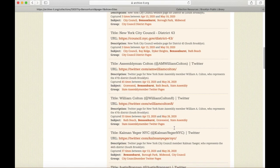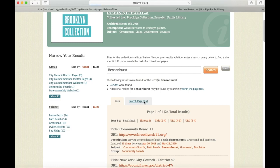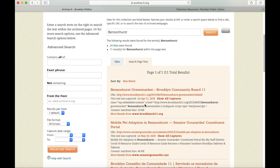We can also search the full-page text by clicking this button here. This often takes a little bit longer because it is a lot of content to search, so be aware that you may have to wait a few moments for the results to load. But once they do, we're going to see more specific results than our previous search — for example, the Bensonhurst green market and mobile pet adoption in Bensonhurst, among other things.